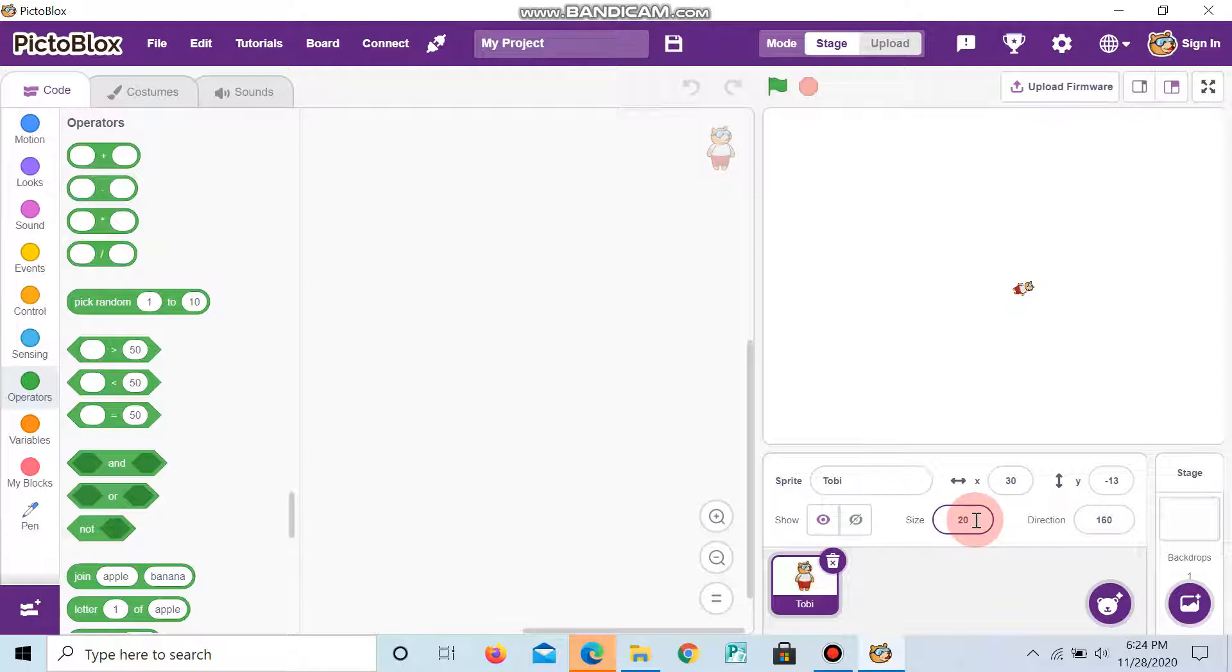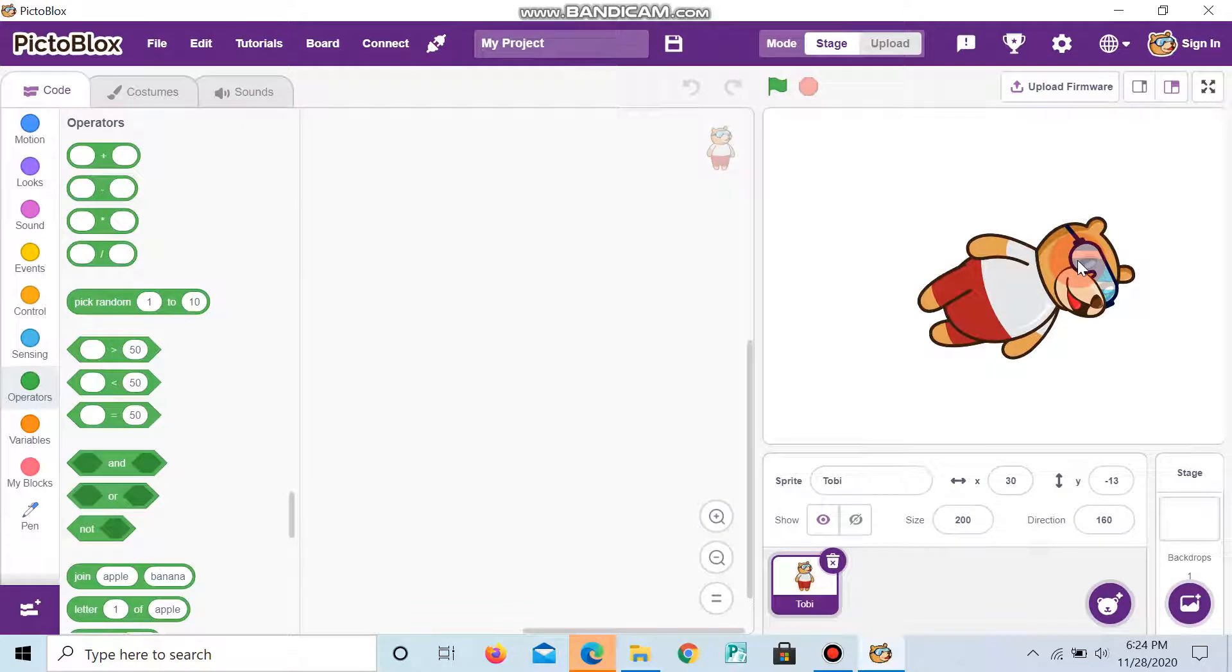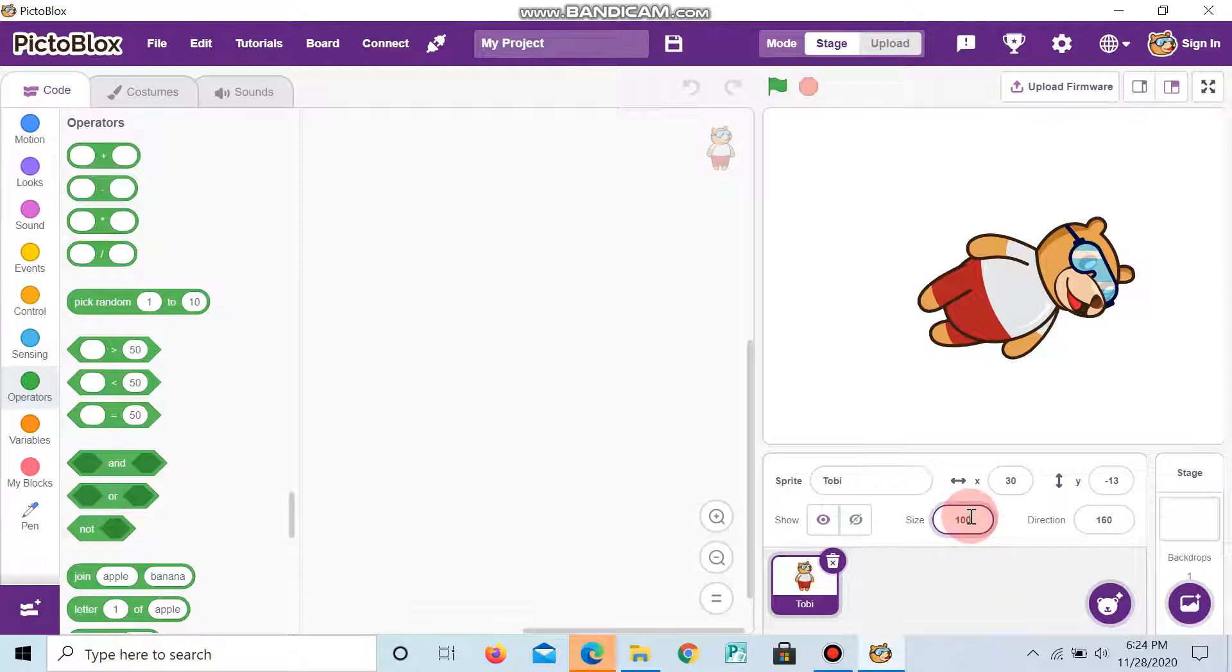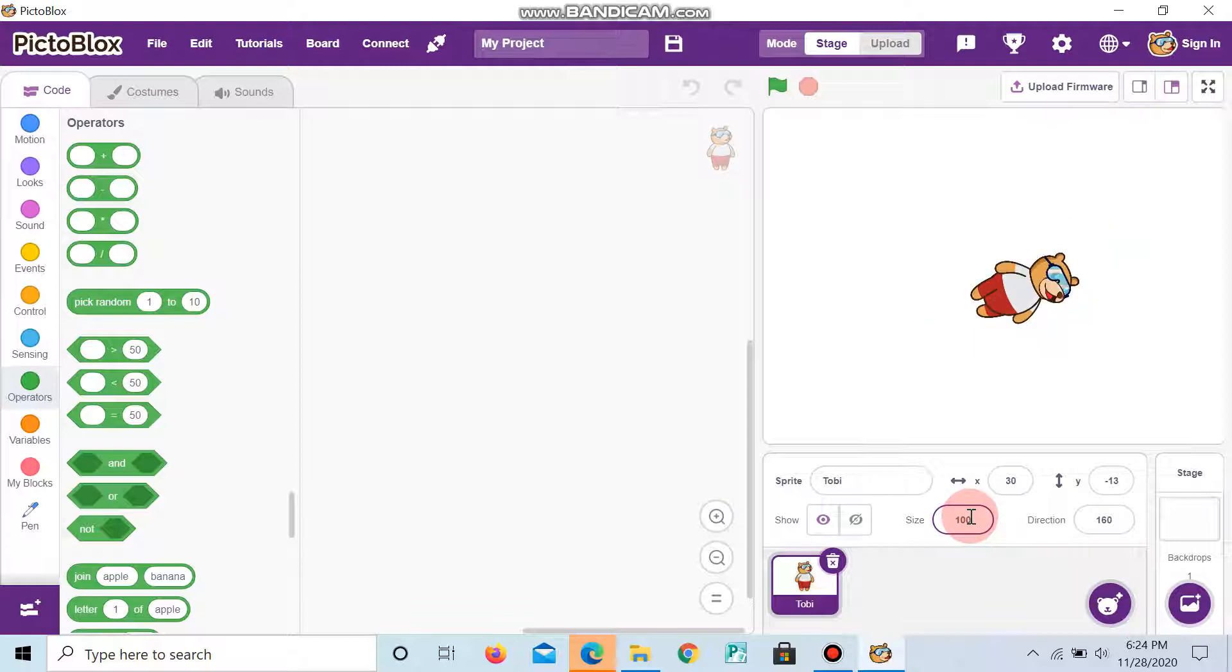And now if I give 200, you can see the size of the Tobii increases large. The normal size of the Tobii is 100. And now it's good, looks good.